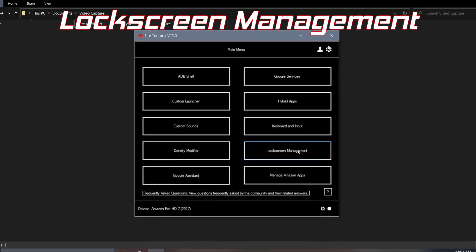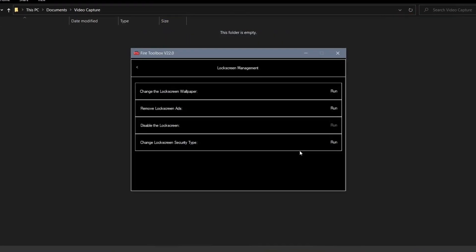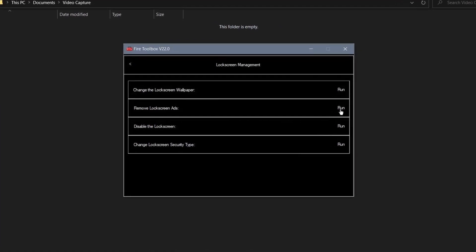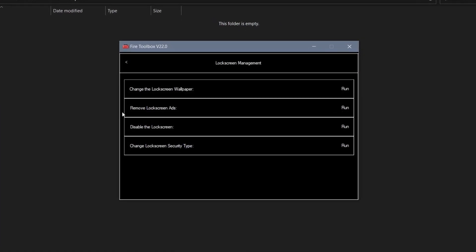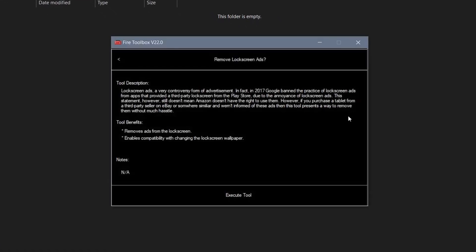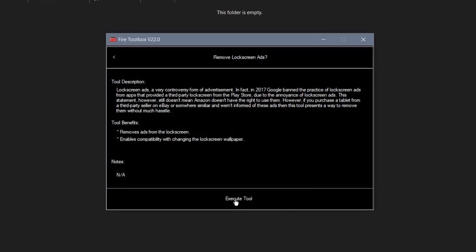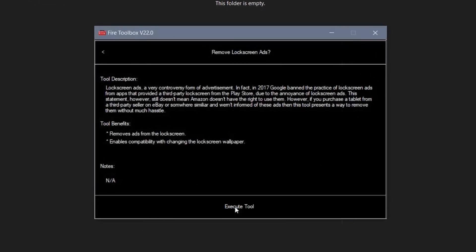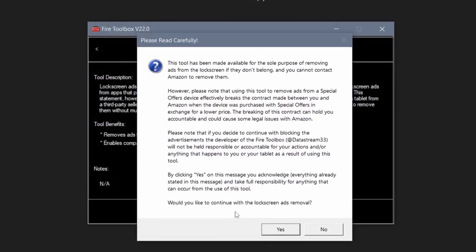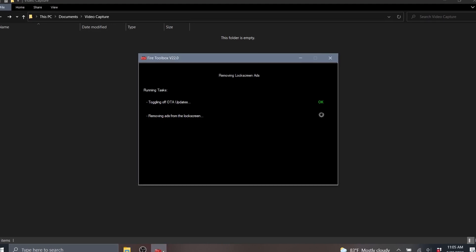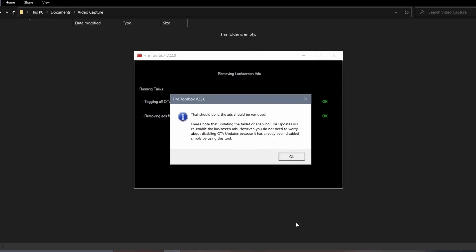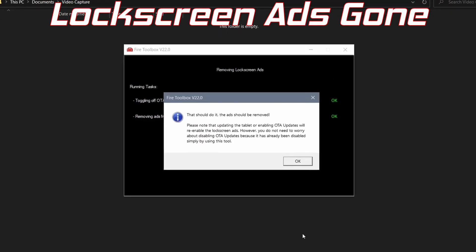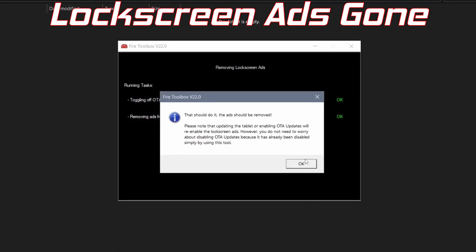Click on the Lock Screen Management option on the first page of the Fire Toolbox. Click the option that says Remove Lock Screen Ads and execute the tool with your authorization. And voila, Lock Screen Ads gone.